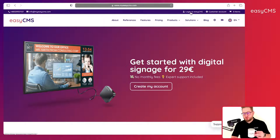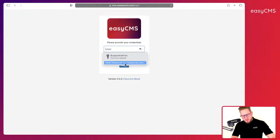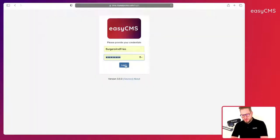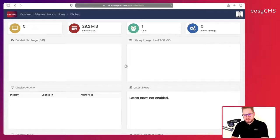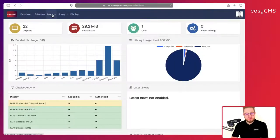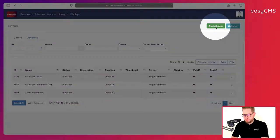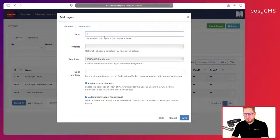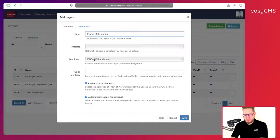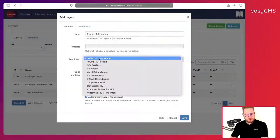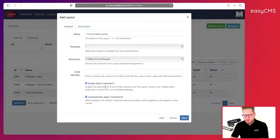So let's jump into it. Go to login to EasyCMS and type in your password, click on login. I will directly go to Layout, click on new layout, and I will just name it 'promo multi zone'. The resolution will be landscape, I will leave the rest and click save.